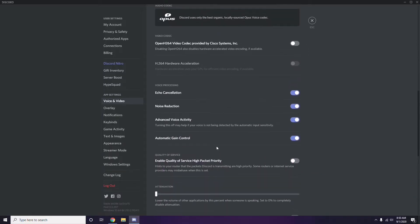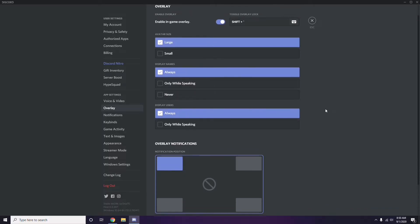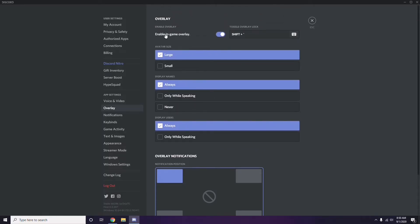Next, go to Overlay, which is below Voice and Video in the left sidebar. From here, you can turn off the in-game overlay. The 'Enable in-game overlay' option is already enabled in most cases, so you have to disable it — turn it off.